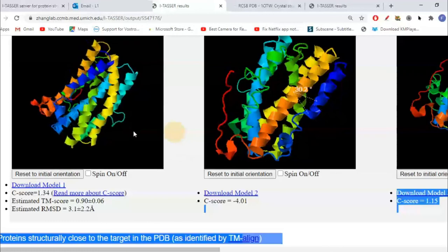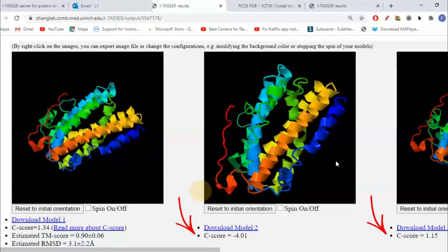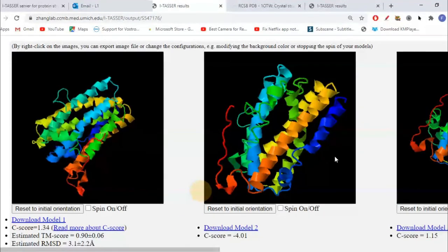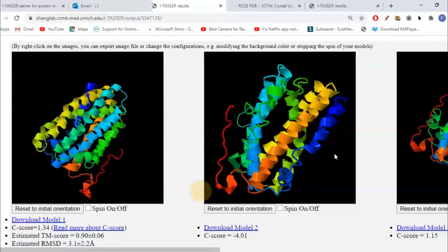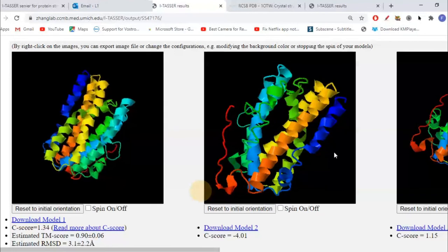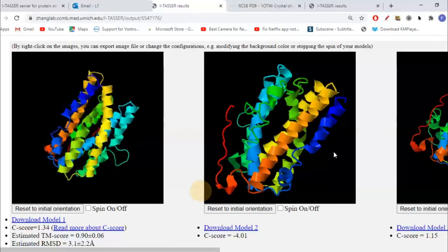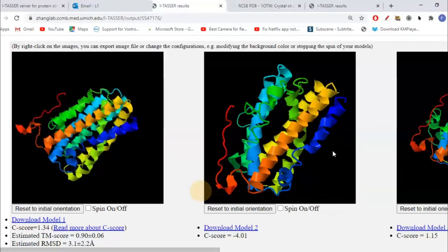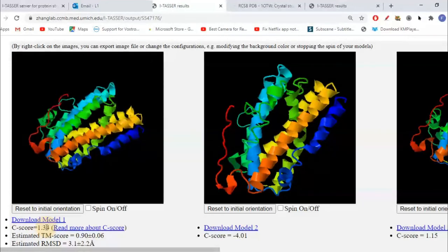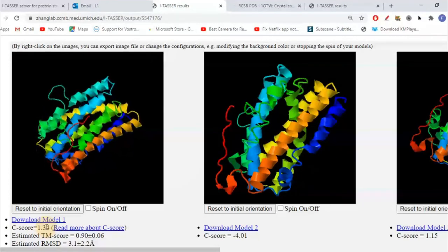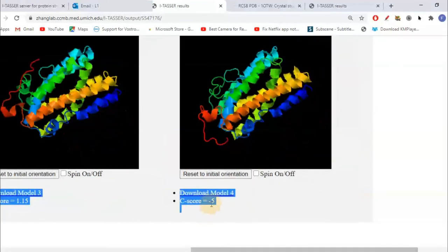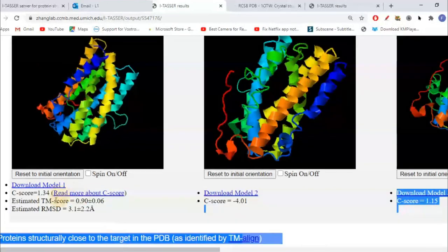The C-score is quite important here. It usually ranges between minus five and two. If the C-score is positive, we can rely on the structure — it means our predicted structure is quite close to the actual structure. We should follow the positive ones. The most reliable structure is the one with a positive value close to two. You can see here some structures have values like minus four or minus five — those won't be that reliable. The positive ones are more reliable.